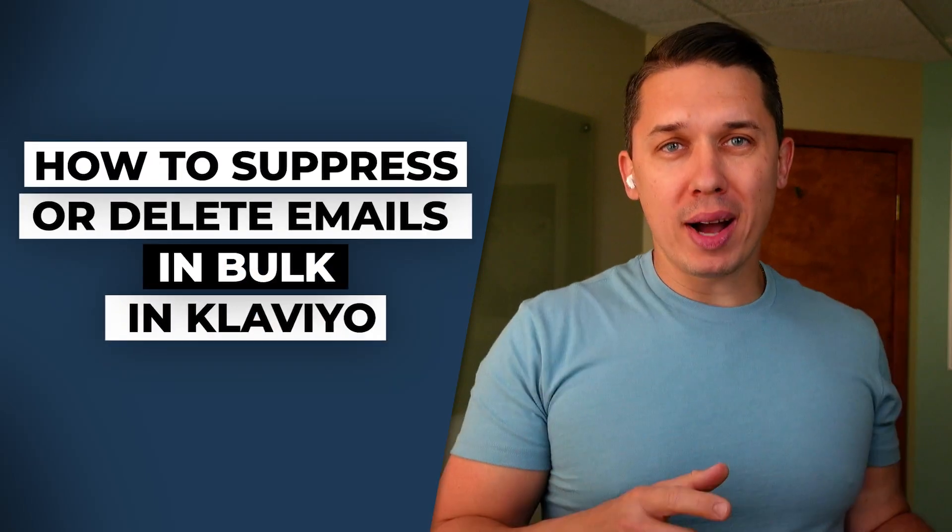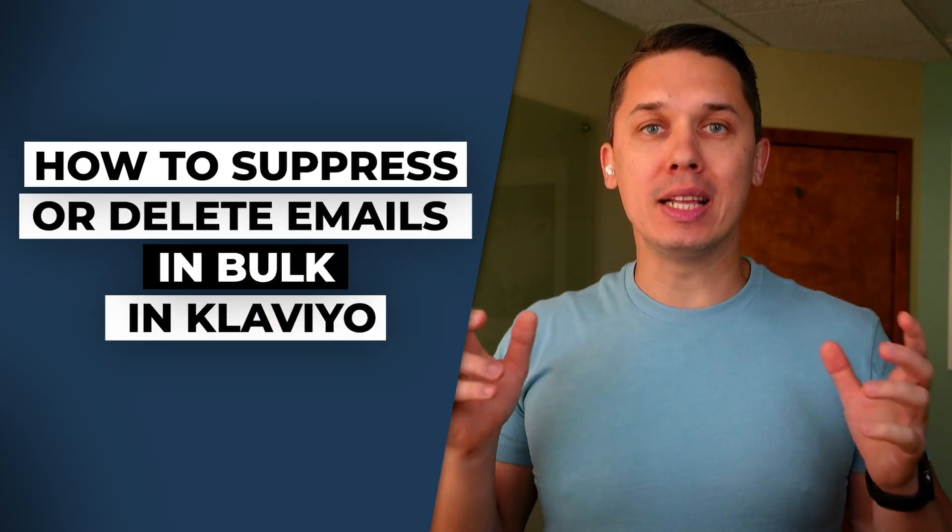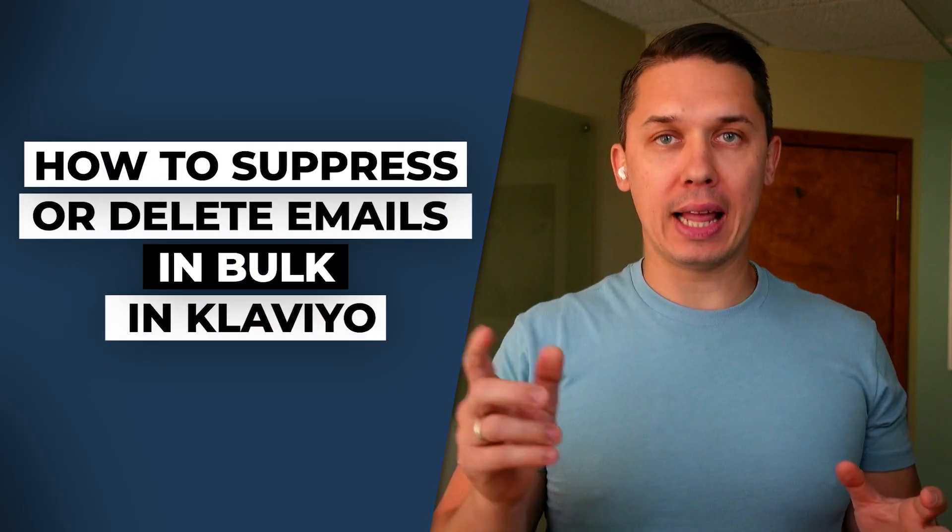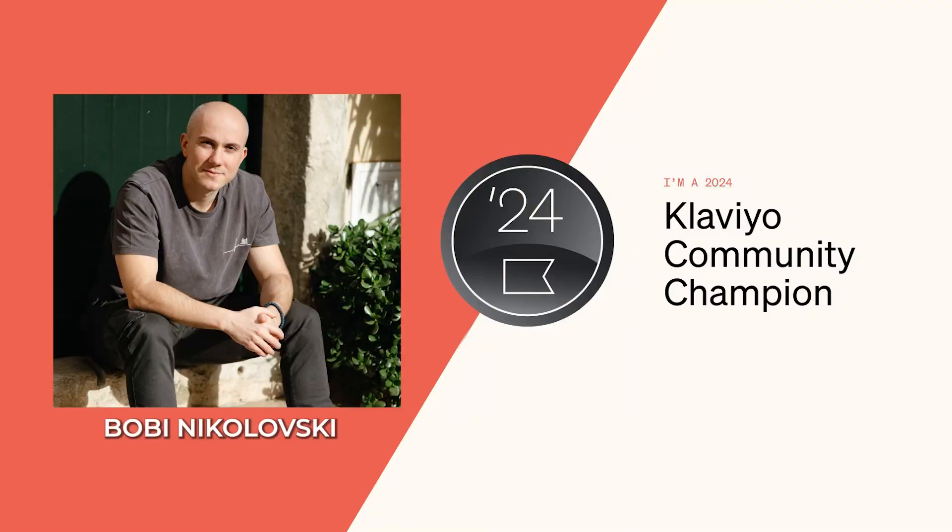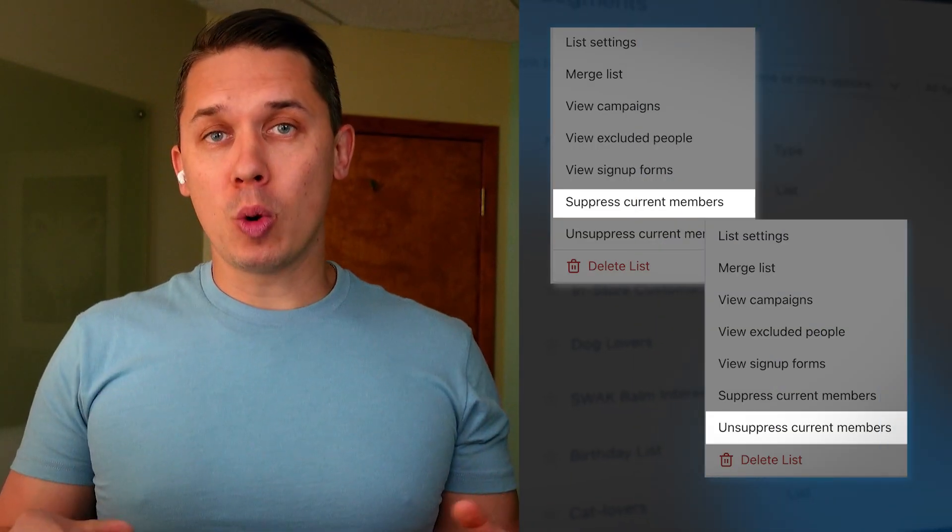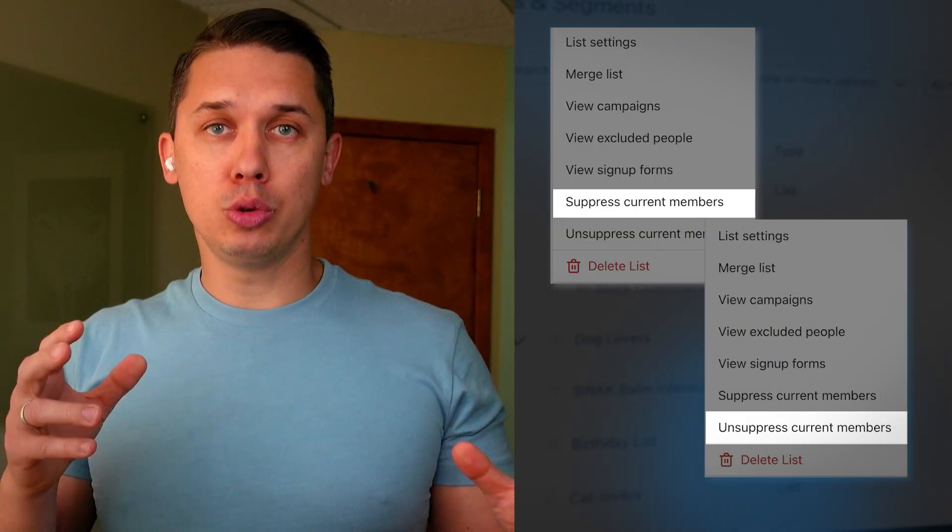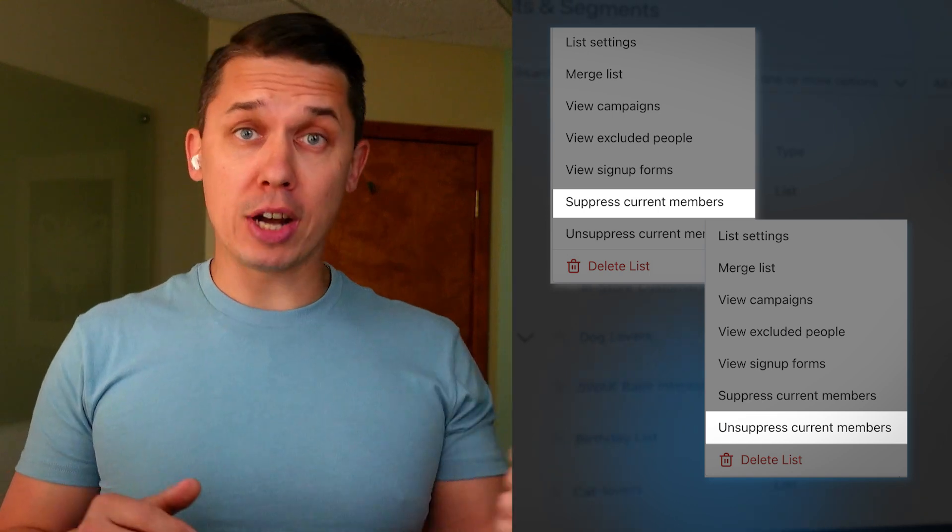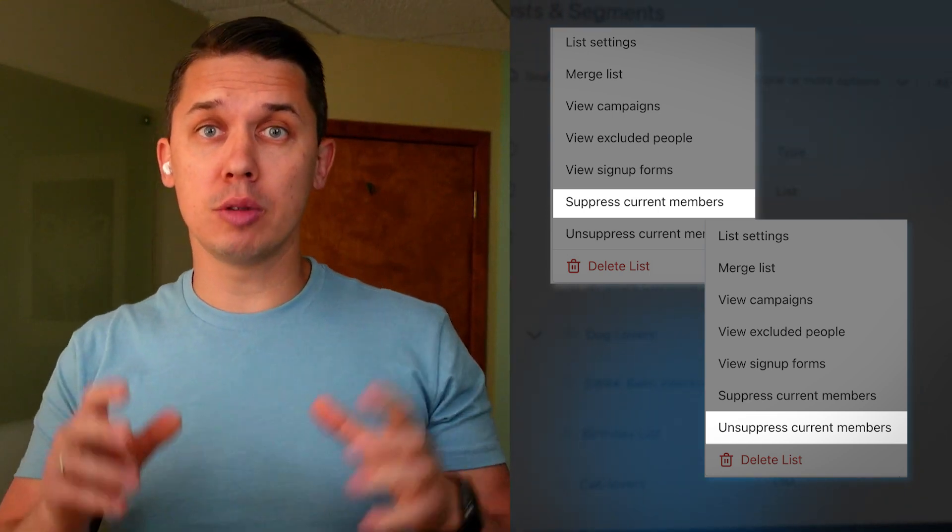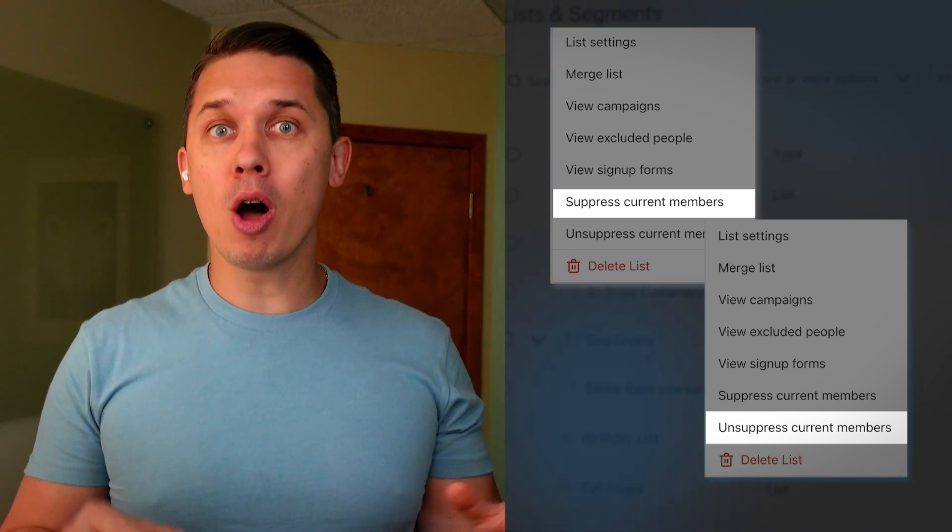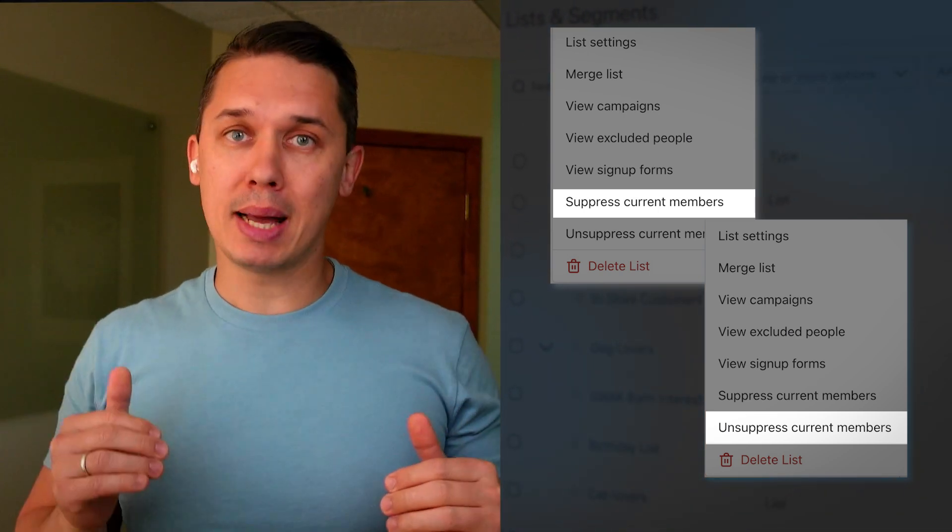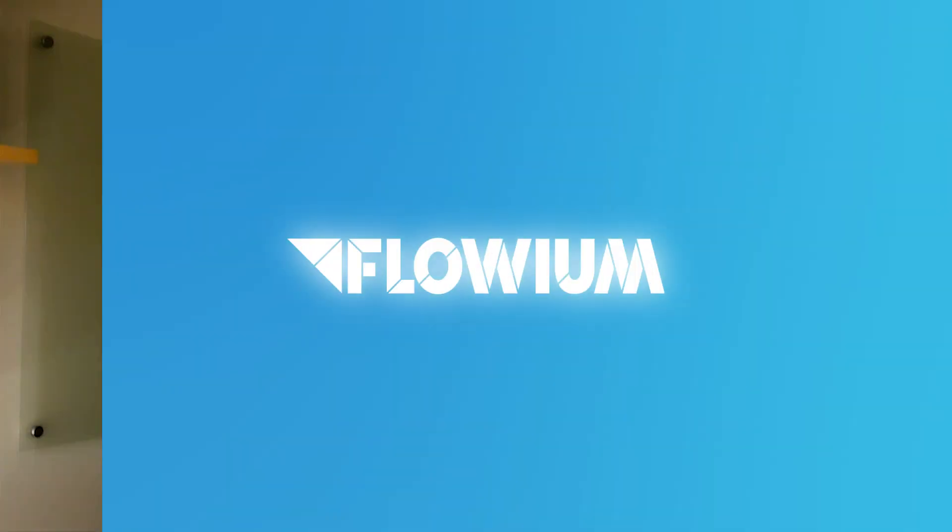How to suppress or delete emails in bulk in Klaviyo. In this video, our Klaviyo champion Bobby will explain and show you how to do suppression or deletion because it's a new process in Klaviyo, and he will do the step-by-step guide on how to do it.